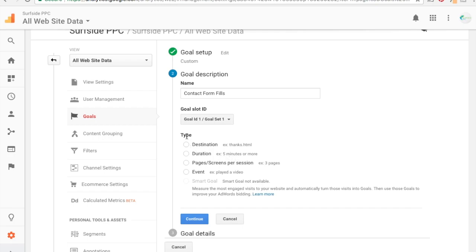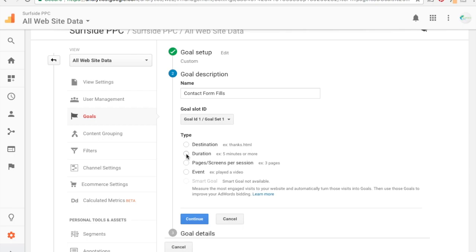And here's basically how to do it. So it's going to say type down here and it's going to say destination, duration, pages/screens per session. So I could say if someone's on my website for five minutes, count them as a conversion. If someone's visiting at least three pages, something like that, however you want to do it, then count them as a conversion. So you can do goals that just say okay, these people are engaging with my website and then optimize for engagement, which isn't a bad idea at all because the more time people spend on your website, the more likely they are to convert. The other thing you could do here is event, so they have like played a video, maybe someone does something on your website, you can track that.